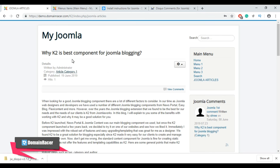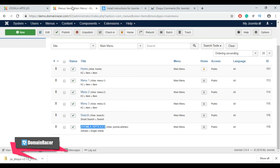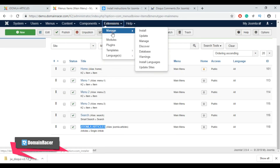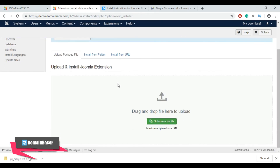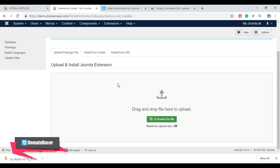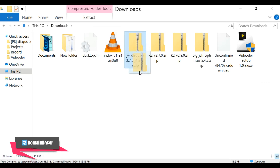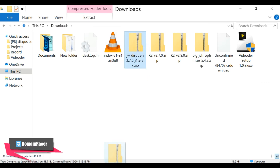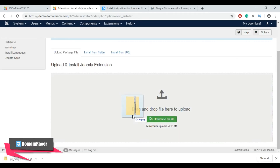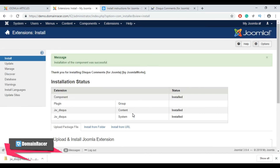Go back to your control panel, then go to Extension, click 'Manage', scroll down, and drag and drop your downloaded file. Go to the Downloads folder, drag the downloaded Disqus comment module and drop it here. We have successfully installed the Disqus comment module.